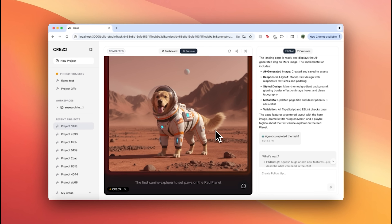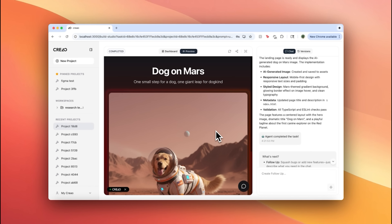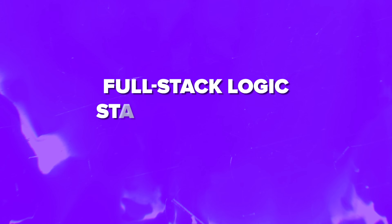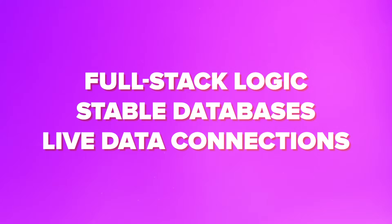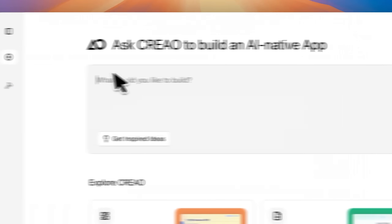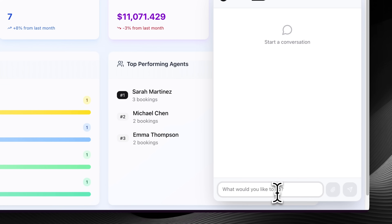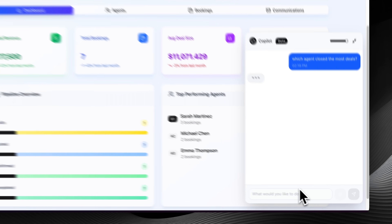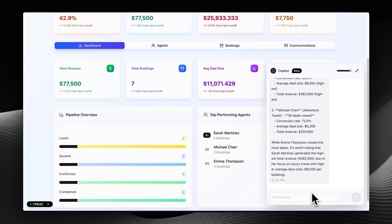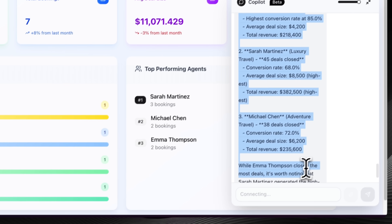You can assign roles and maintain a clear history of the evolution, making teamwork much smoother. Unlike other toy app builders, Creo is designed for real tools your team can rely on. It supports full-stack logic, stable databases, and live data connections — so your dashboards, forms, and workflows are functional from day one. And with seamless Figma integration, every design can be instantly translated into interactive working components. No handoff delays, no guesswork — just a smooth path from design to deployment. Whether you're validating an idea or rapidly iterating internal dashboards, Creo cuts down the time from concept to a fully functional app.